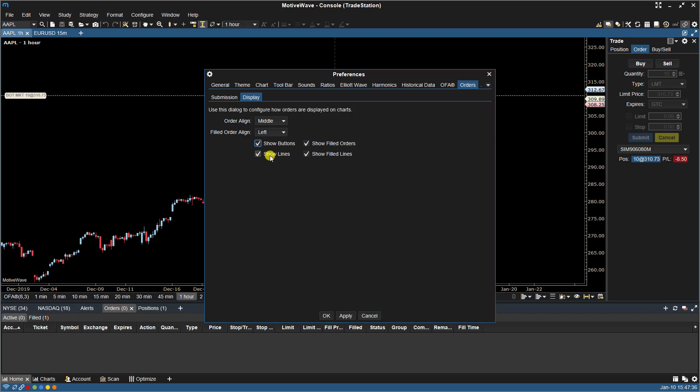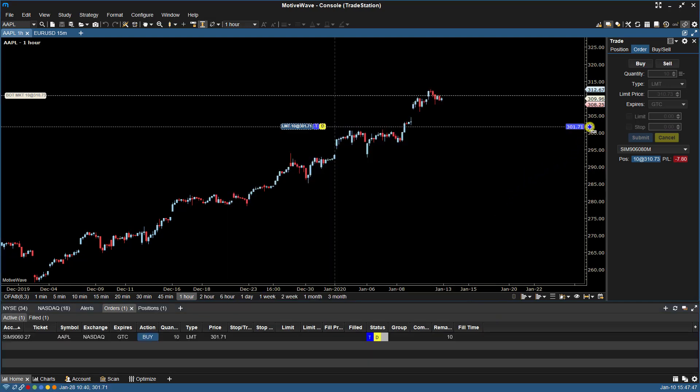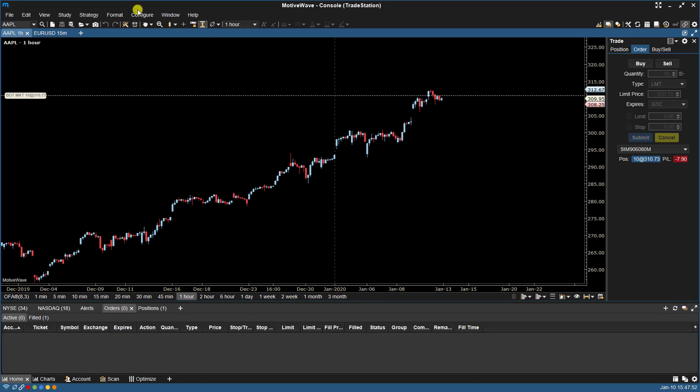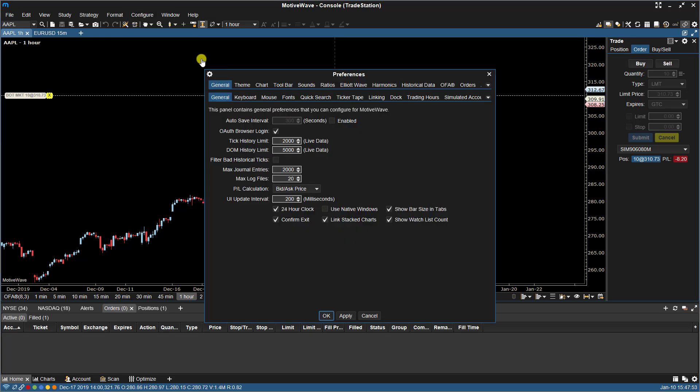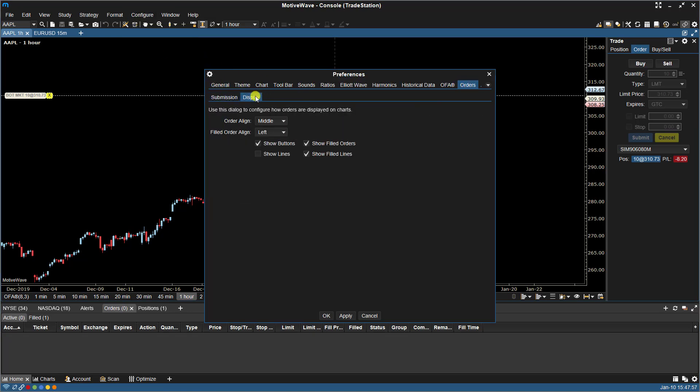We also have Show Lines for Order Alignment. So if I were to turn this off and click OK, and now I place an order, you'll notice there's no lines. Okay, let's discard that. Let's go back. Turn that back on.